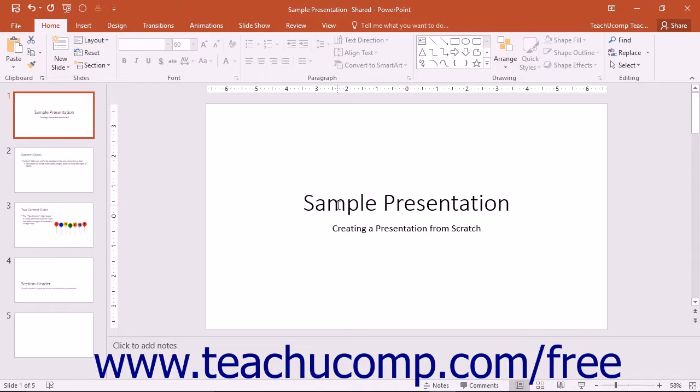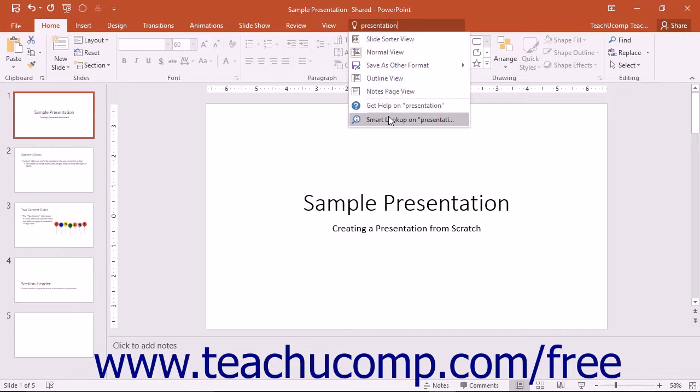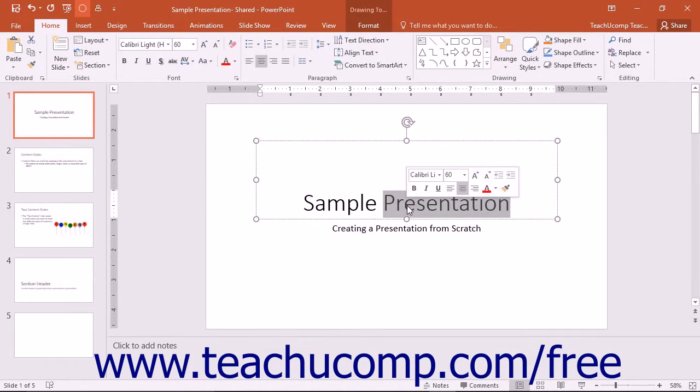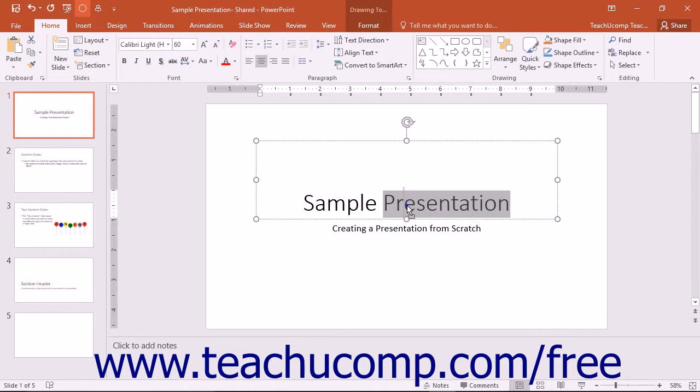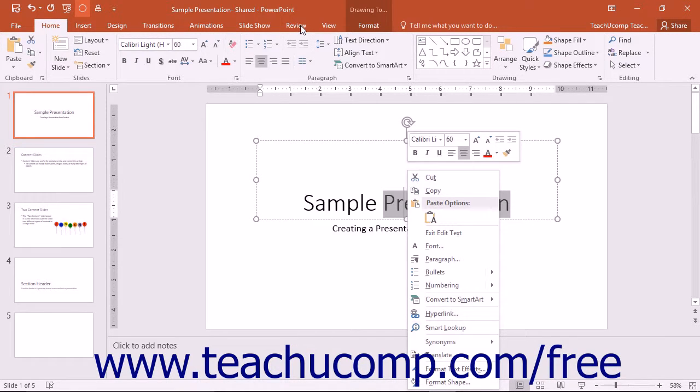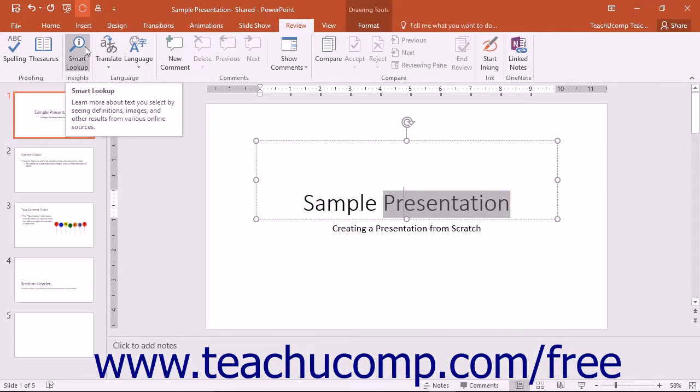You can enter a search term or phrase into the Tell Me bar and then choose the Smart Lookup command from the drop-down menu. Alternatively, you can simply select a word or phrase within your presentation, right-click it, and then select the Smart Lookup command from the pop-up menu, or click the Review tab in the ribbon and then click the Smart Lookup button that appears in the Insights button group.